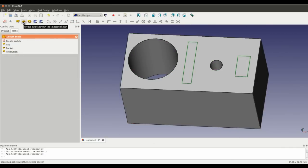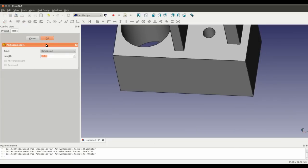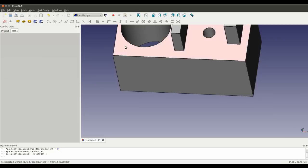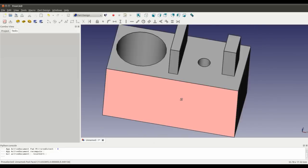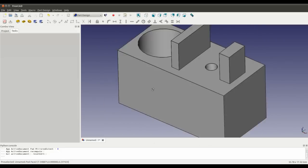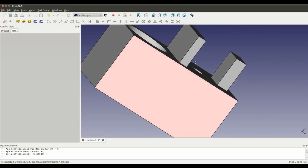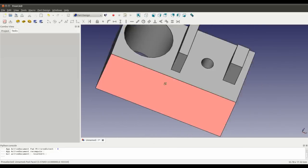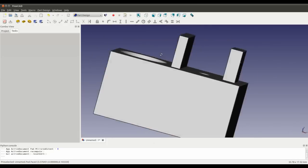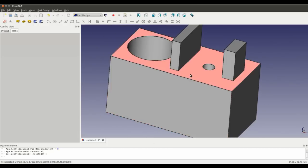And instead of the pocket tool, I will use the pad tool. Pad a selected sketch. I'm going to change that to 5 mil. Hit enter. And you can see that it's added some pad to the face.